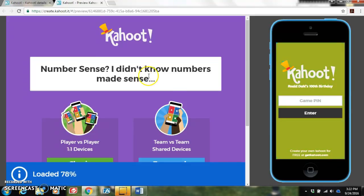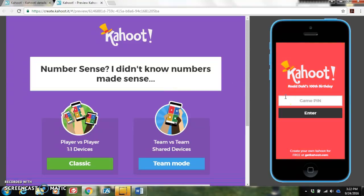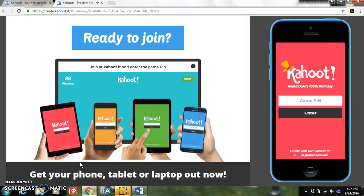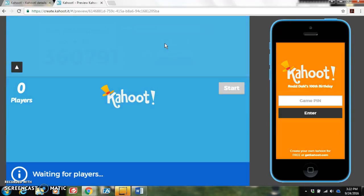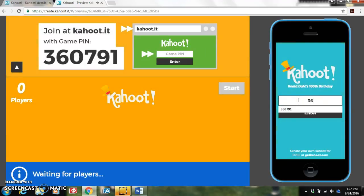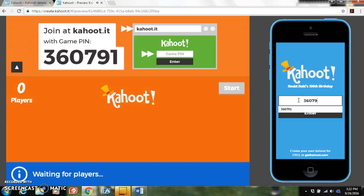What the educator sees — for example on a projector — is on the left, and on the right-hand side is what students see on their device or laptop. We're going to hit Classic, which is the most common form to do the quiz, and then you're going to hit Ready to Join. After your students go to kahoot.com they will be able to enter your game pin that is shown on the screen.